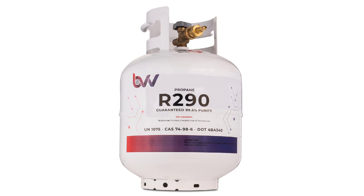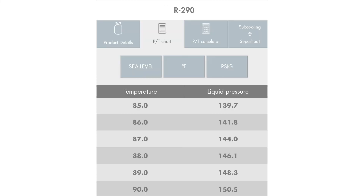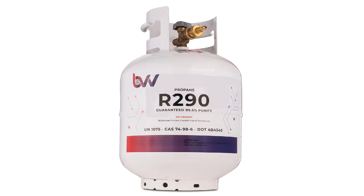Not all refrigerants coming to the market will be blends. For example, R290 is a single compound refrigerant. So there's no glide, no fractionation to really be concerned about. But remember, that single compound is propane. So make sure that you're using it safely and getting the training and certification you need to safely use and transport refrigerants like this.